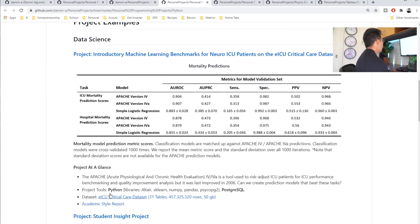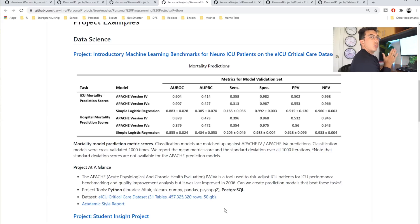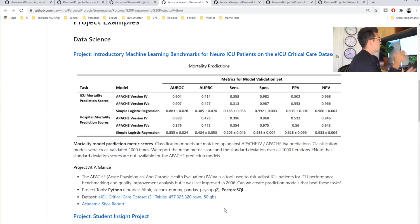He also has the project at a glance, which is exactly what you want when, you know, if you're an employer coming in and saying, okay, well, what has he done? What does this mean?